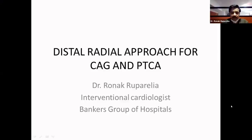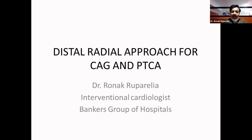Good evening, everyone. As sir said, we are one of the pioneers in Baroda for radial interventions. Now we have moved one step ahead. Instead of proximal radial, we are now starting with the distal radial approach. We have done many cases also with that. I will come to our data, but first I will discuss anatomy, followed by the international data.